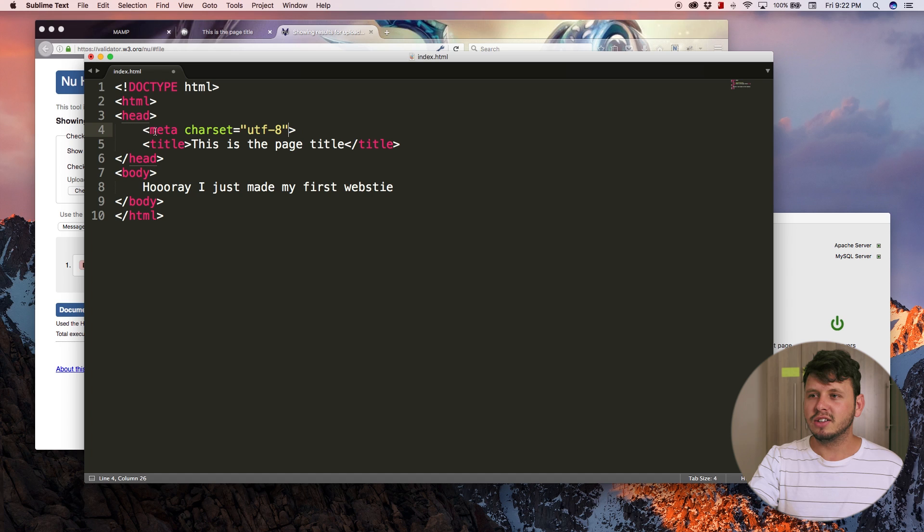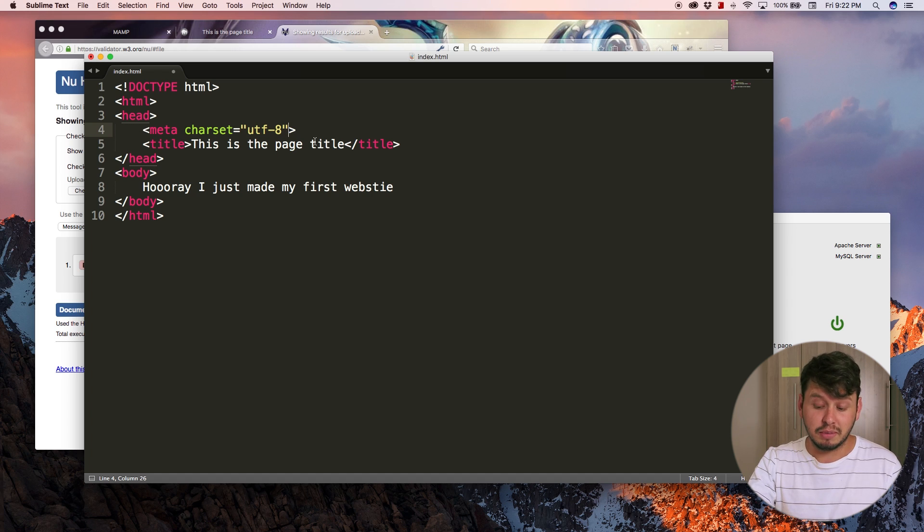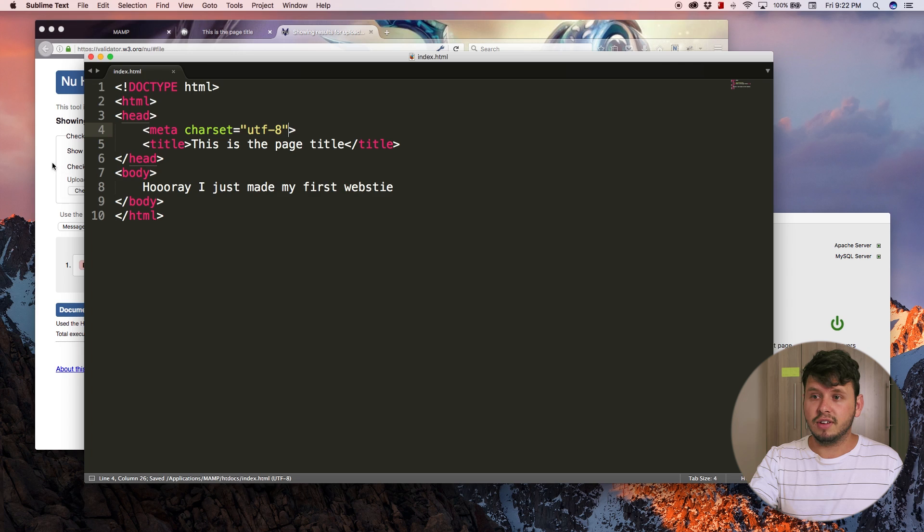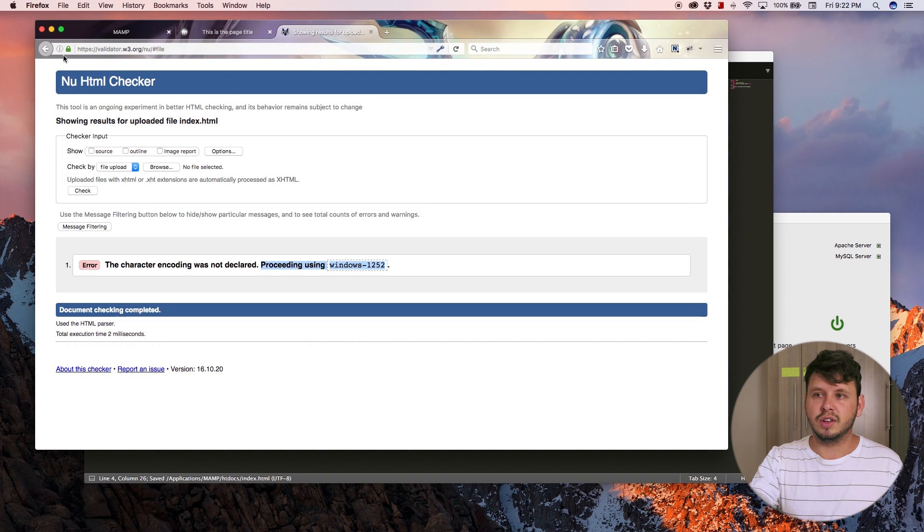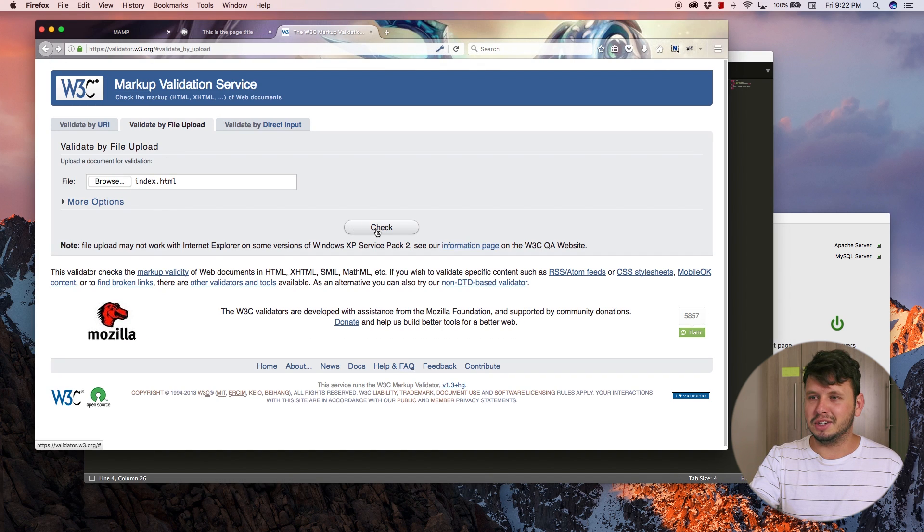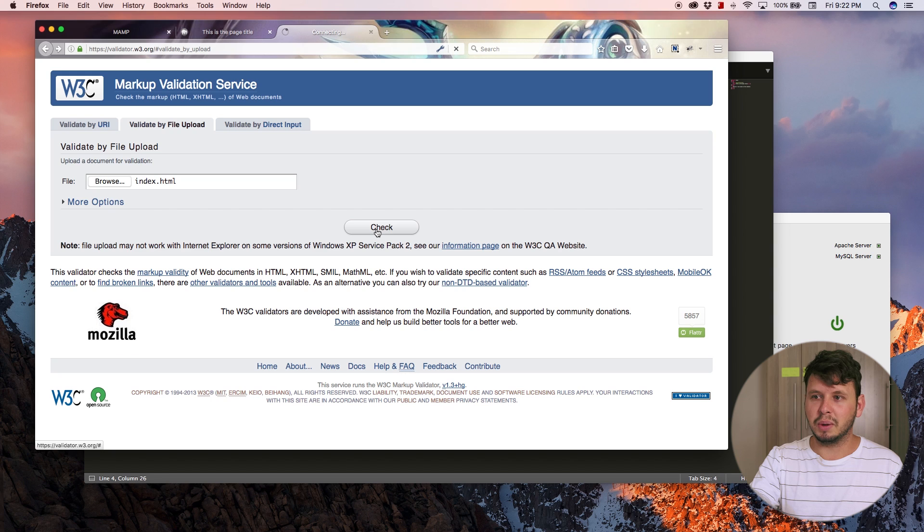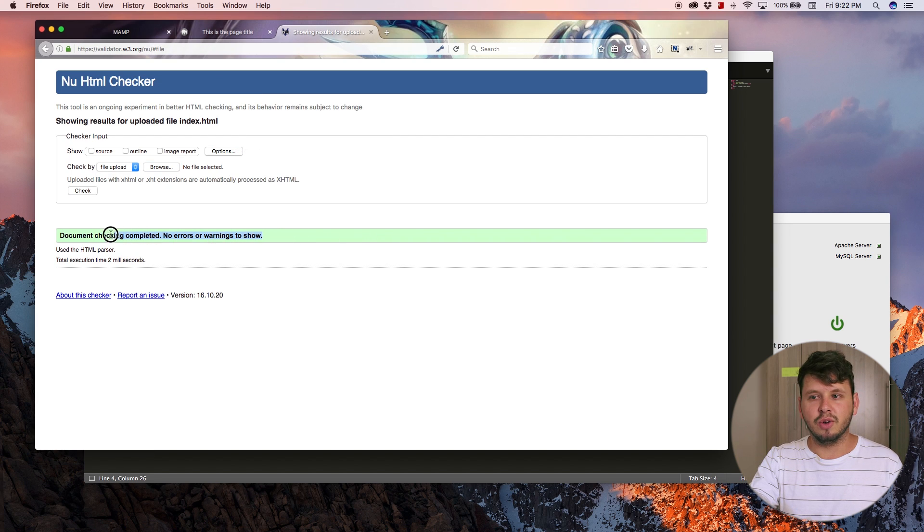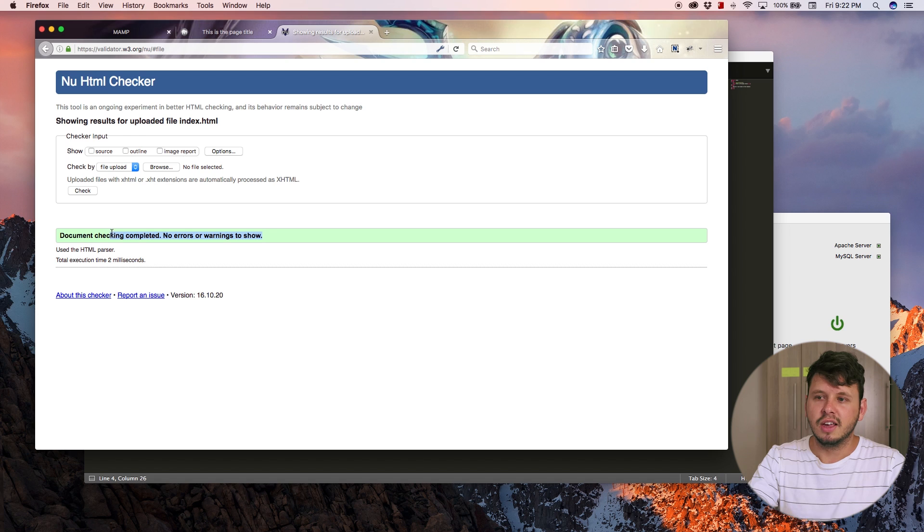Now that our website is Unicode, I'm going to hit save and come back over to the HTML validator. And then let me just check this one more time. Now you can see that we have no errors in our document.